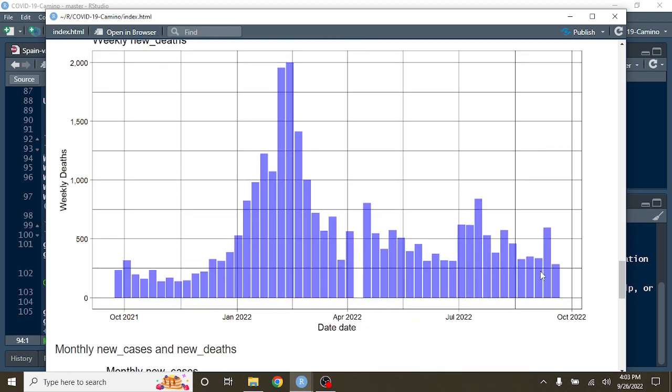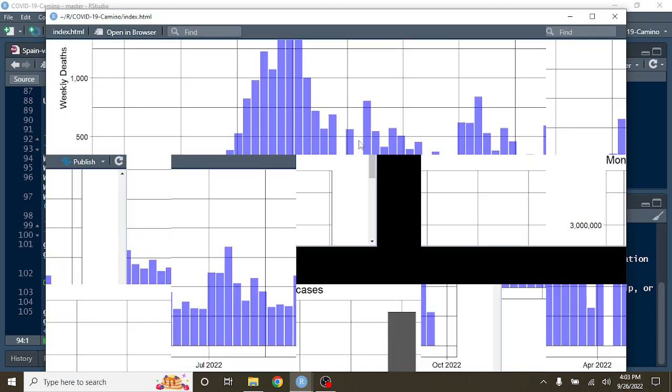Deaths are a little bit more iffy. They're kind of running around 50 to 75 here a little bit per week.